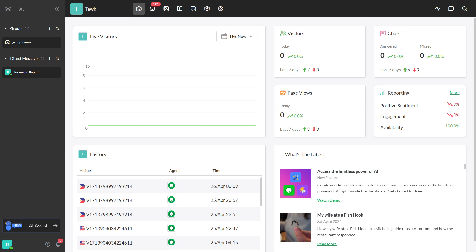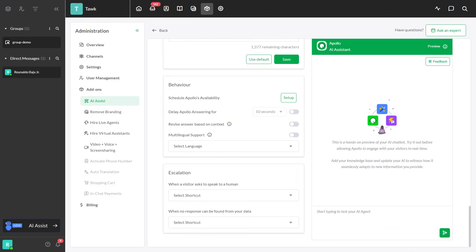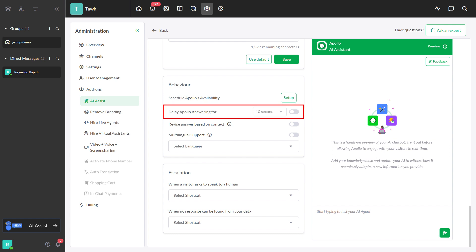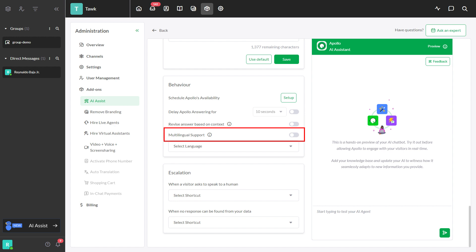In this video, I'll show you how to set up the AI Assist behavior. Setting the AI behavior helps you schedule Apollo's availability, delay Apollo's answer, revise the answer based on context, and let AI respond with the preferred language. Let's get started.